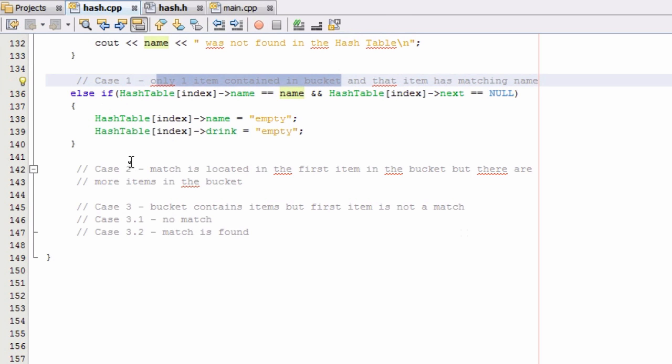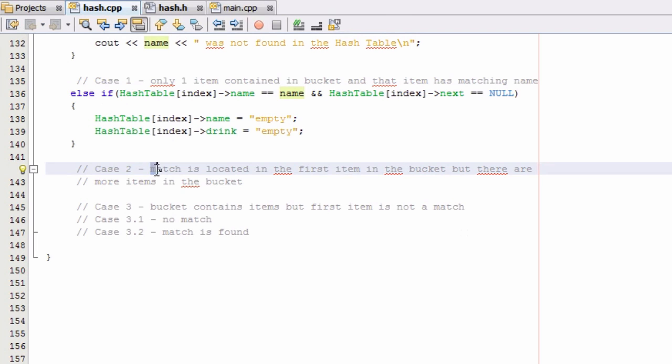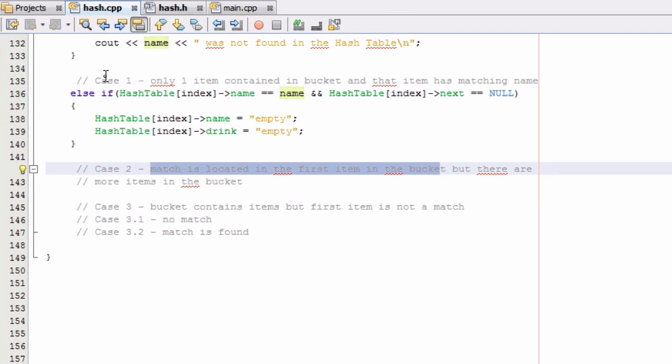So case 2 is similar to case 1. We also have a match located in the very first item in the bucket. But the difference between case 2 and case 1 is case 2 the bucket contains additional items where case 1 only contained one single item.